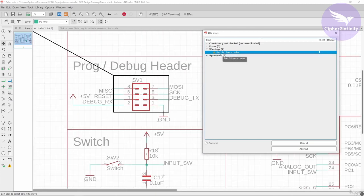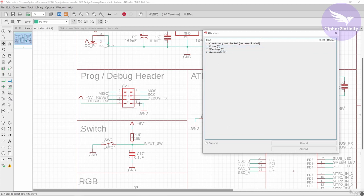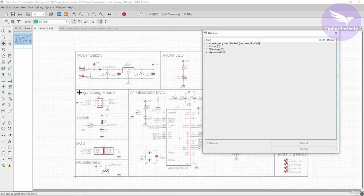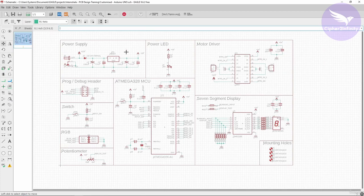The next warning says part SV1 has no value. This is a header that I've procured from the local market, so again I don't know the exact part number. You can go to mouser.com and find a suitable part number, then enter it in the value section of this part. After resolving this warning, we are done with all the errors and all the warnings. Our entire schematic is now error-free and warning-free, and from the next topic — layout design — we can start with the layout design of our schematic.